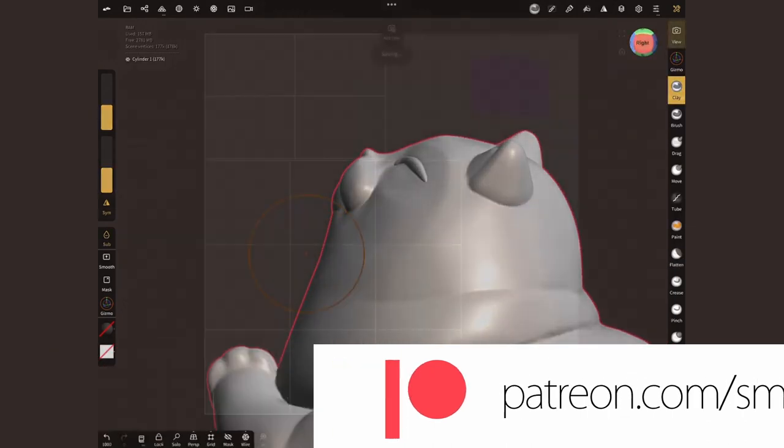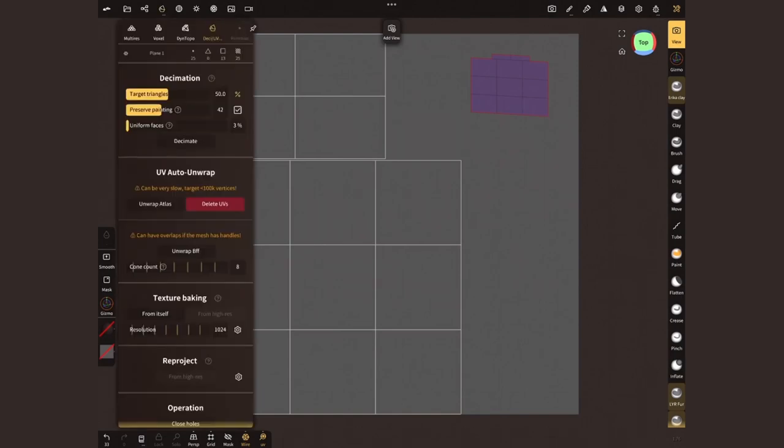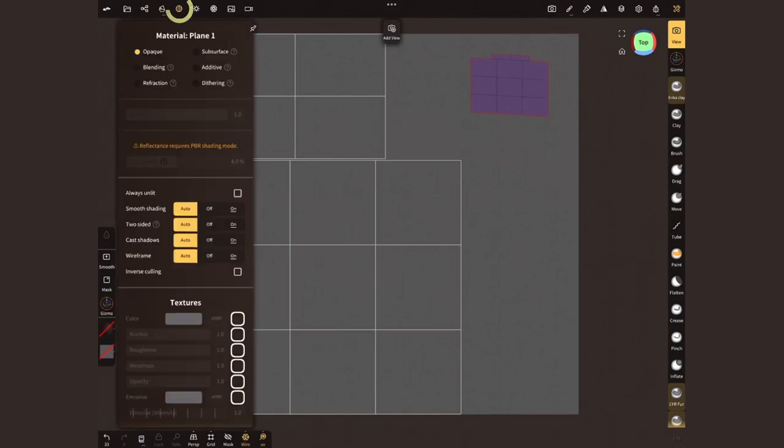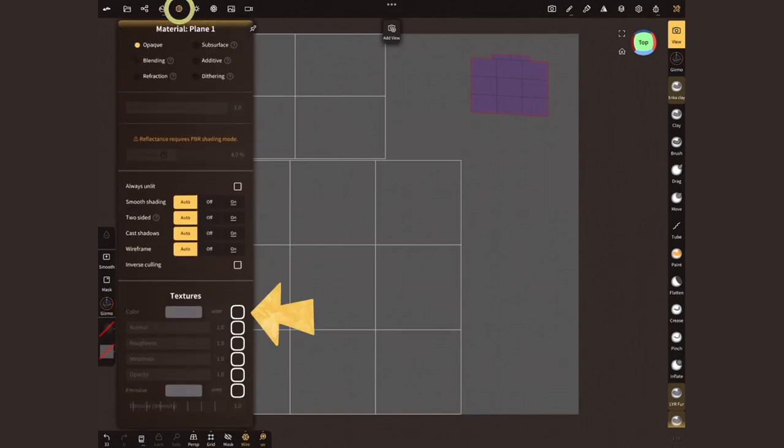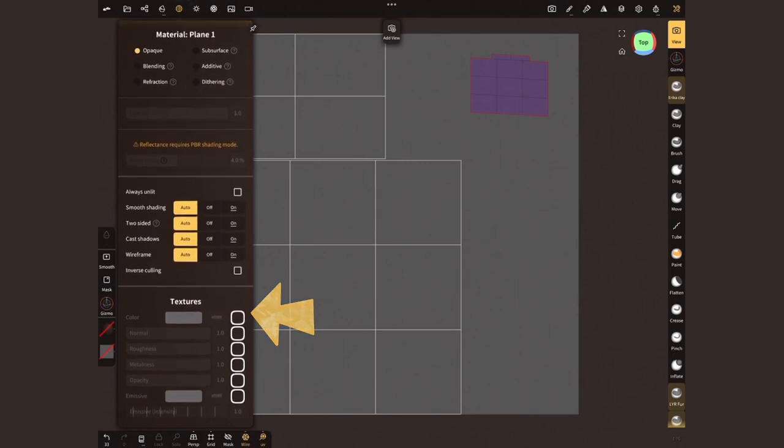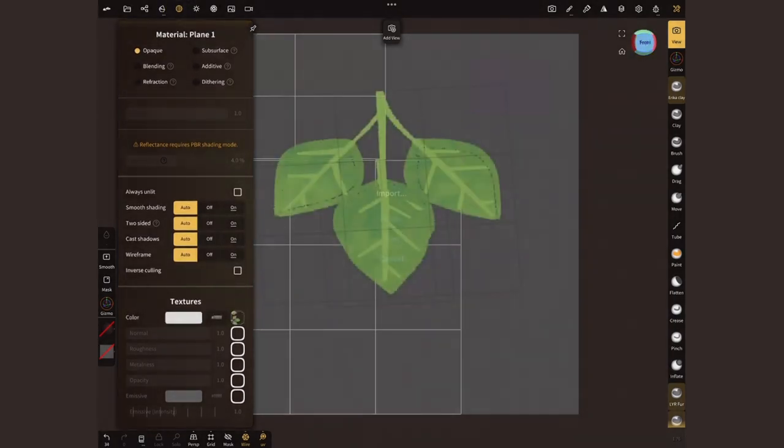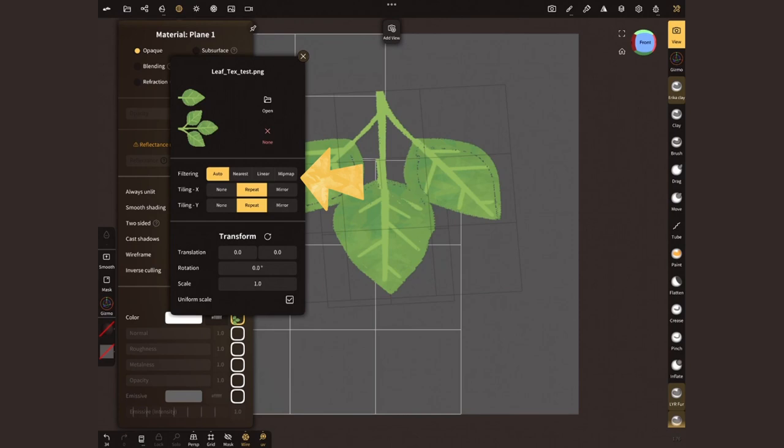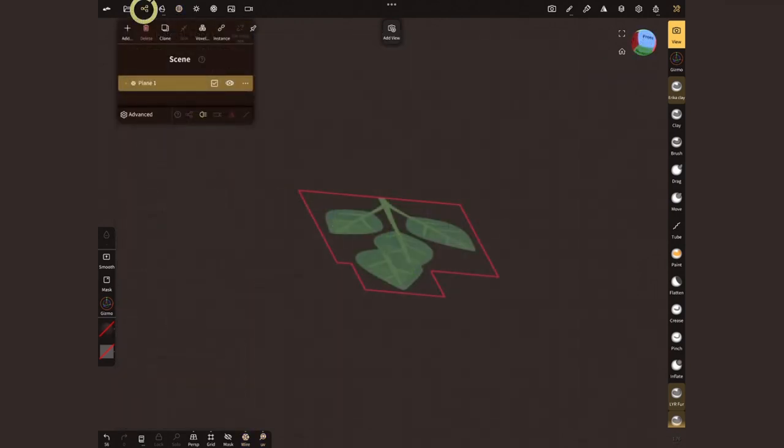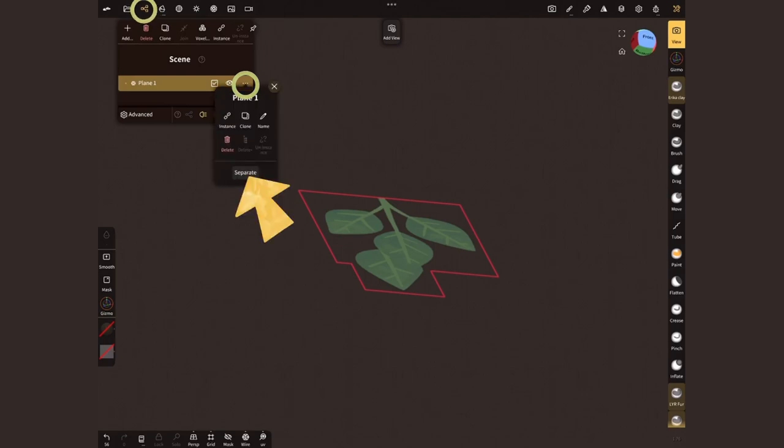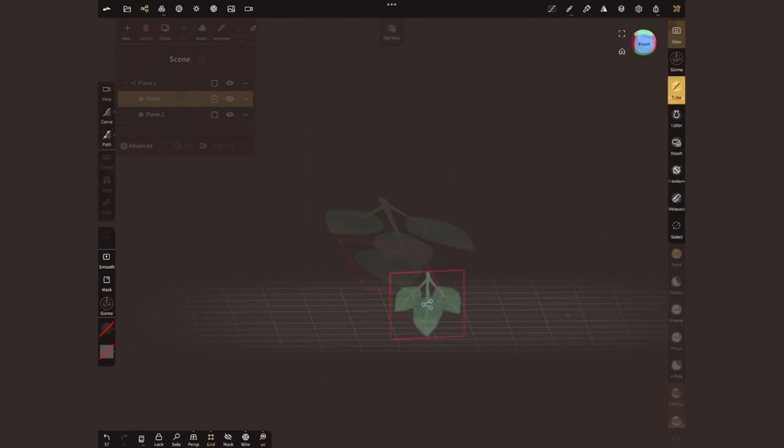Alright, back in Nomad, I'm gonna select the leaves and open the material menu. Head to the texture section, find the square next to color and find the image you just made. Select the filtering option that makes the image look best. Head back to the scene menu and separate the leaves back into individual meshes. Sweet! Now we just need the rest of the tree.